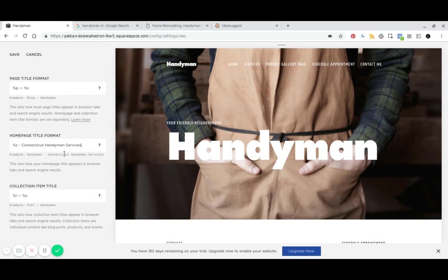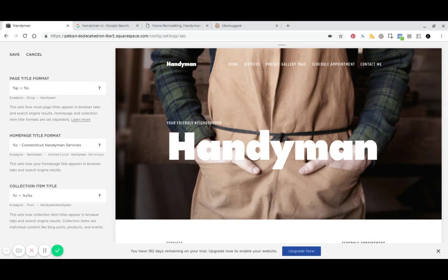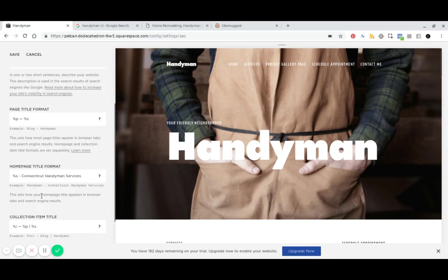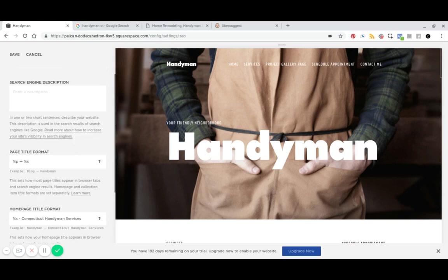Now, if you've got multiple blogs, for some reason, maybe you've got an e-commerce site and you've got multiple shop collections. In that case, you might want to add the, is it the S? No, not the S, the P. There you go. And what this does is this will show your product name, the product collection, and then the site title. So that's useful for an e-commerce perspective. So let's hit save.